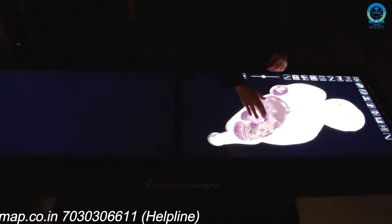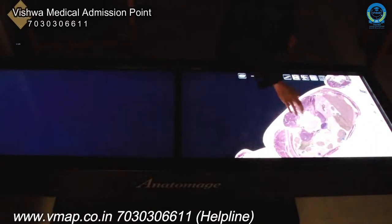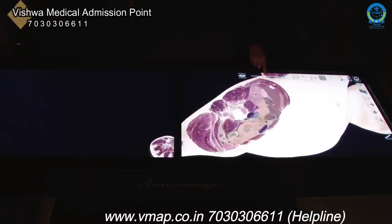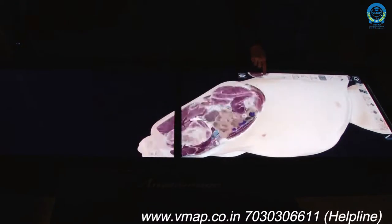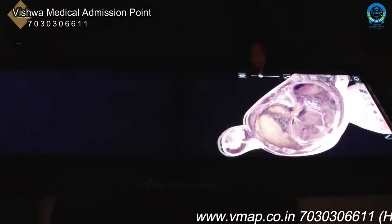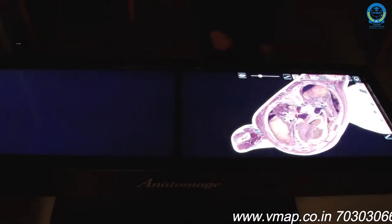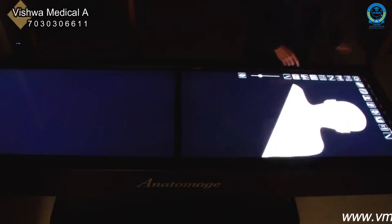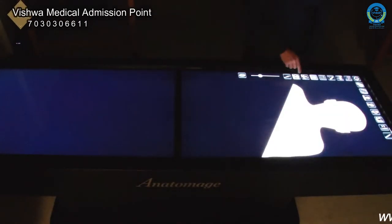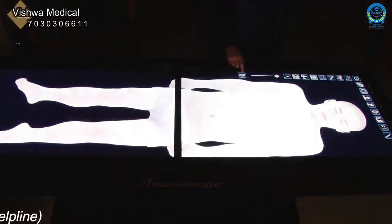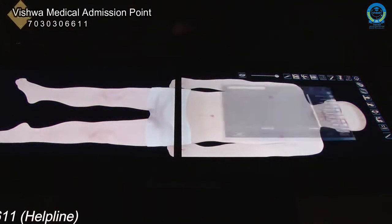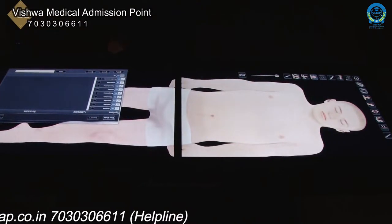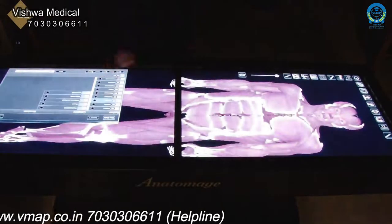Students are able to enlarge structures to better visualize them, remove tissues, and isolate body systems. They are able to isolate individual structures, and they can self-test by simply pointing to a structure and asking the table what structure it is. They can also write on the table and locate or isolate individual body systems.